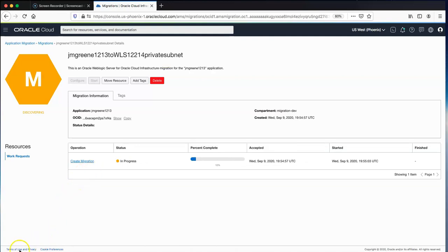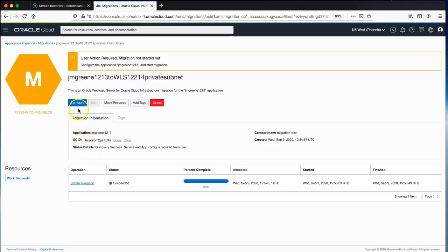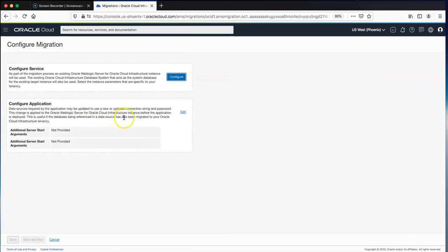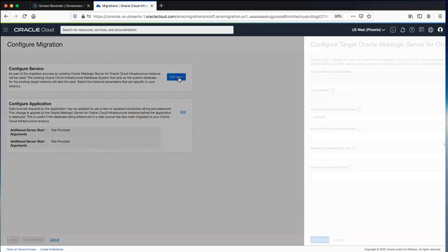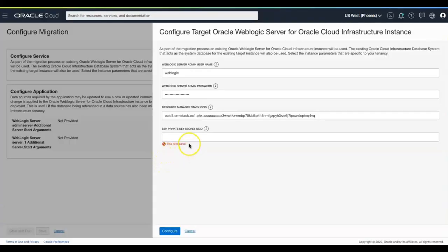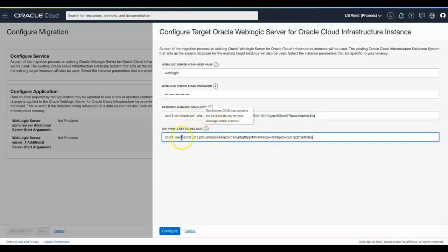This creates the migration and discovers the metadata and artifacts necessary from OCI Classic to perform the migration. Once finished, it prompts for more information to configure the target service. Because we chose an existing target instance in the previous wizard, we just need to enter the credentials for it: the WebLogic Server admin username and password, the stack OCID from the Marketplace stack we created, and the OCID for the private key inside the security vault. Then we hit Configure.